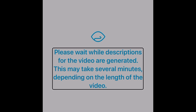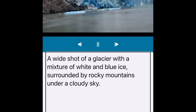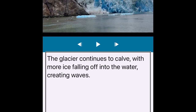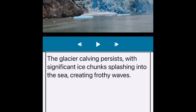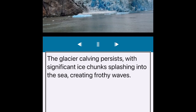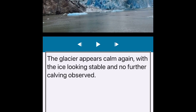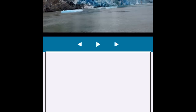So we will find out what was in that video. Seeing AI describes: 'A wide shot of a glacier with a mixture of white and blue ice surrounded by rocky mountains under a cloudy sky. A large chunk of the glacier is breaking off and falling into the water, causing a splash. The glacier continues to calve, with more ice falling off into the water, creating waves. The glacier calving persists, with significant ice chunks splashing into the sea, creating frothy waves. The calving process slows down, with smaller pieces of ice falling into the water. The glacier appears calm again, with the ice looking stable and no further calving observed.' You have the description of the video — you can see the back-and-forth, where you have a little AI description, then the video, and it brings you right through it.